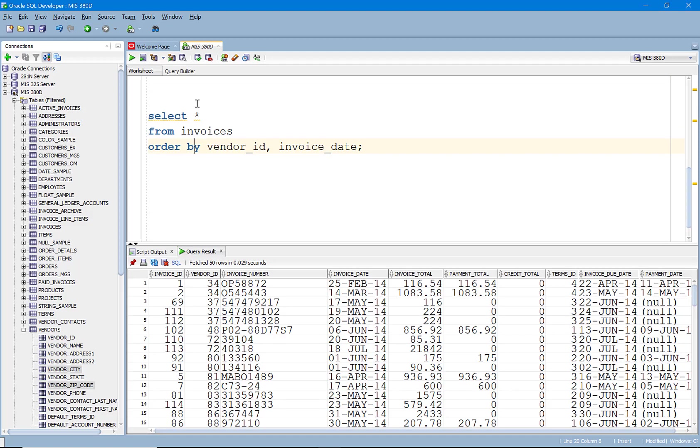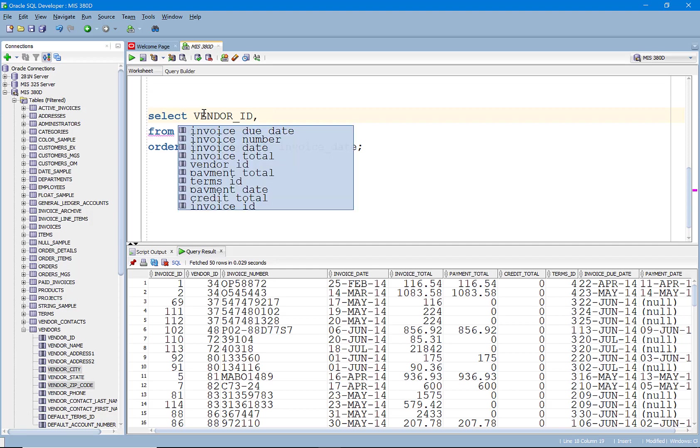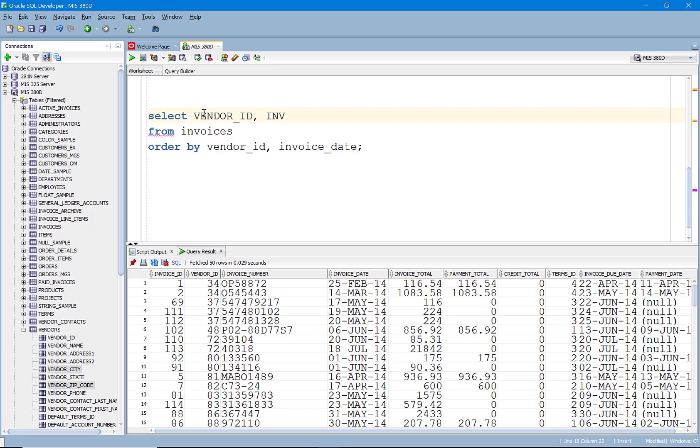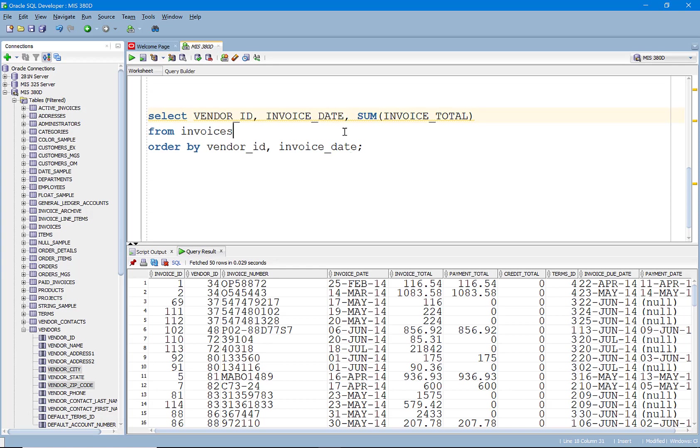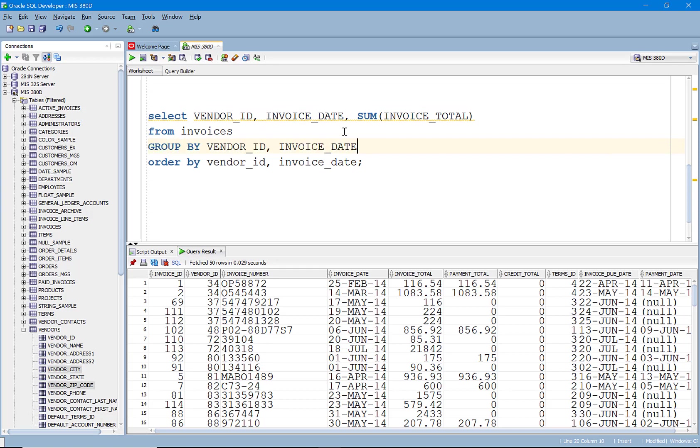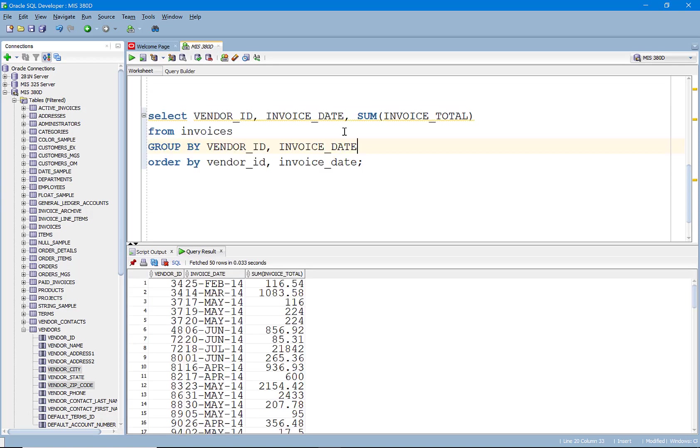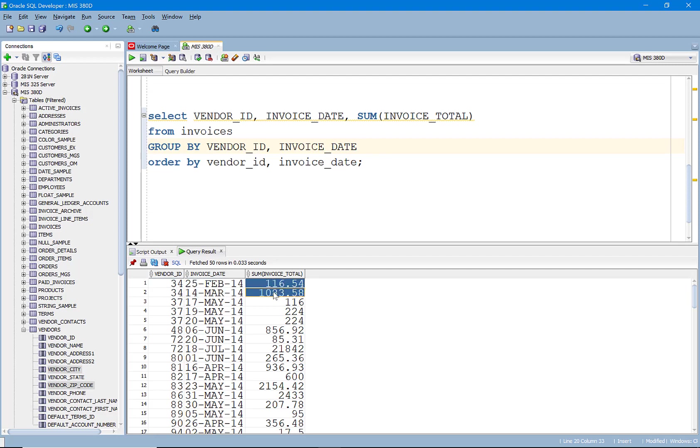Let's use something like invoices. And what we'll do is we're going to grab the vendor ID. We'll grab the invoice date. And I'm going to go ahead and take the sum of the invoice total. And then let's go ahead and group by.